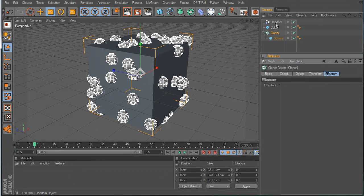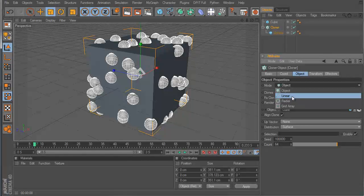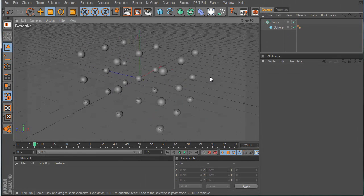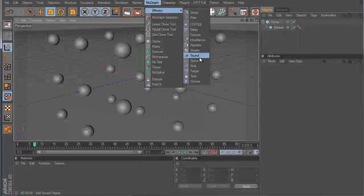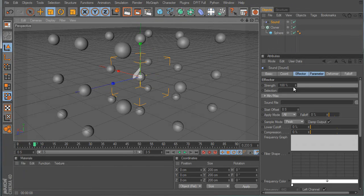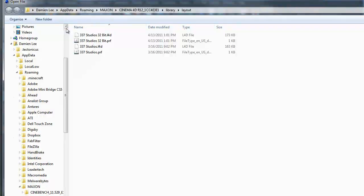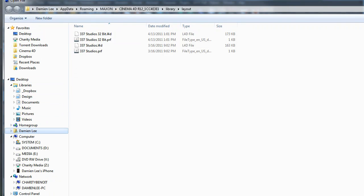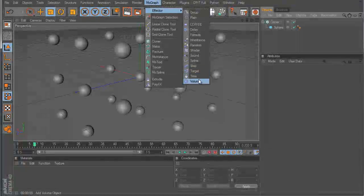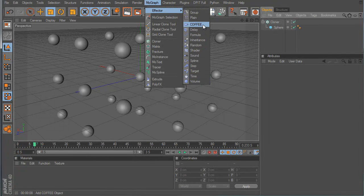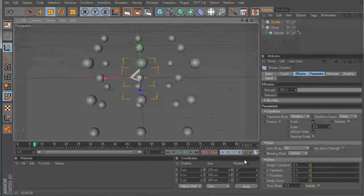Let me switch this back to Grid Array and remove the cube so we're back to the grid. There are plenty more effectors — the Sound effector is cool, it literally affects the clones to the music. There's also Volume, Inheritance, Formula, and Delay. I don't use too many of these just yet, so I don't know everything about them.